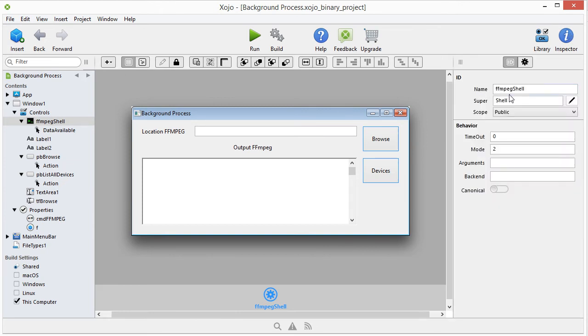And I've called it FMPEG shell. And here underneath behavior, you have to select mode 2.